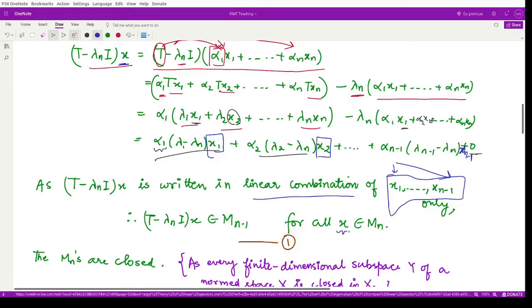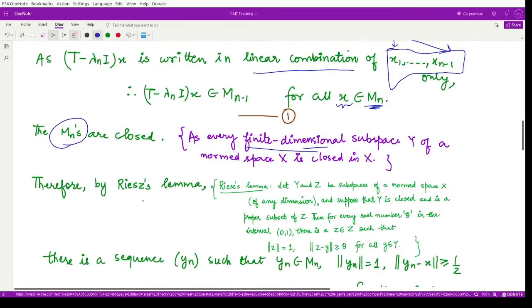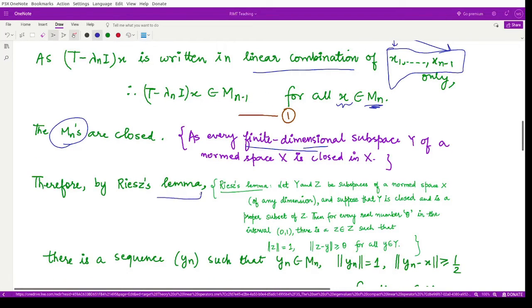All these spans M_n are closed because they have finite dimension. We know the result that every finite-dimensional subspace of a normed space is closed. Since our subspaces M_n are finite-dimensional and therefore closed, we can apply Riesz Lemma for closed subspaces.